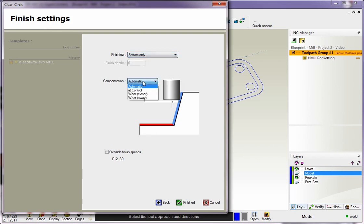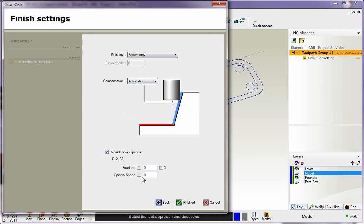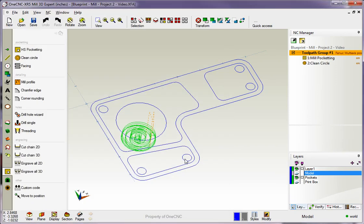You also have the ability to apply cutter comp if you want to—G41 or G42—and you can also override your speeds and feeds if you'd like, if you want to kick the speeds and feeds up. I'm going to leave them alone and just click Finish.